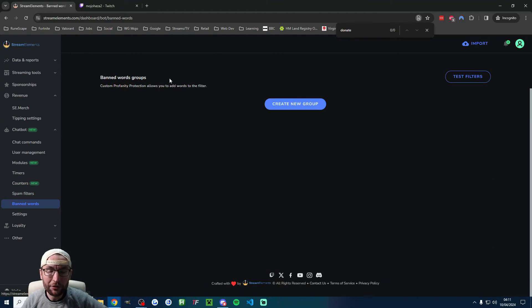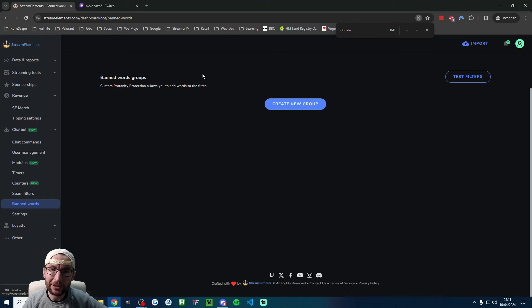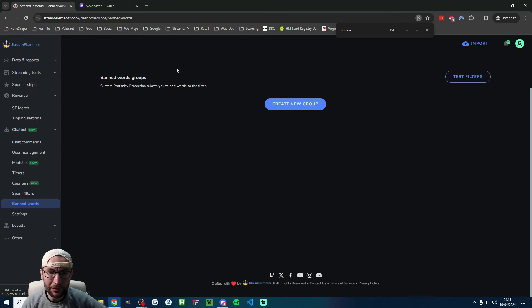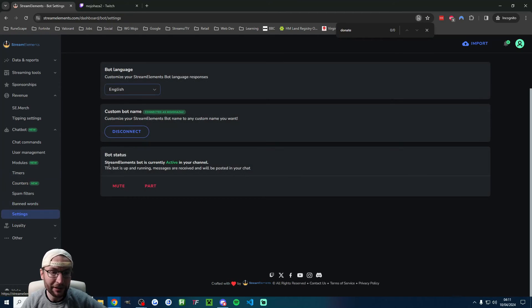The bot can also remove certain words from your chat, although Twitch's default moderation is pretty good at that. If you want to do that, that's the banned words page. We already looked at the settings.